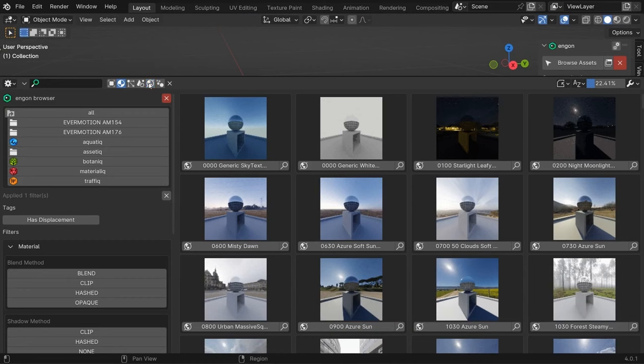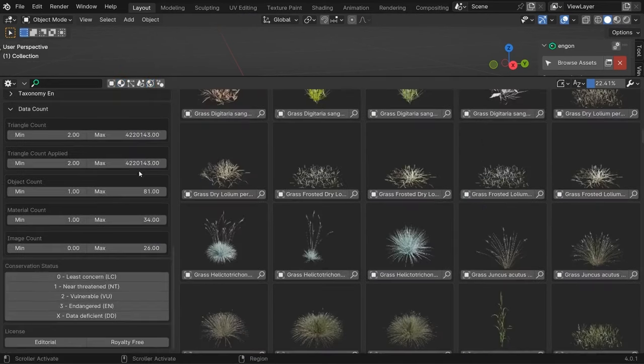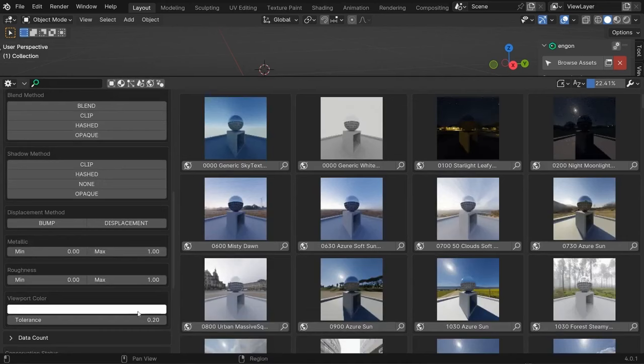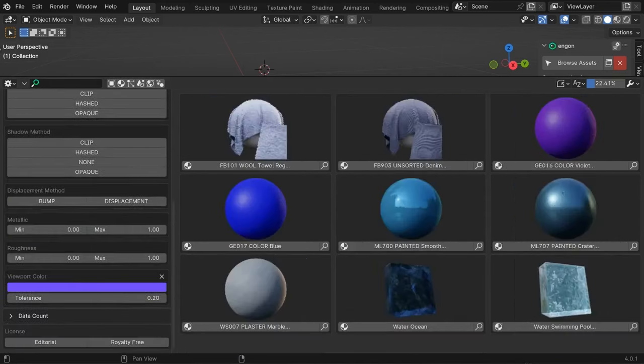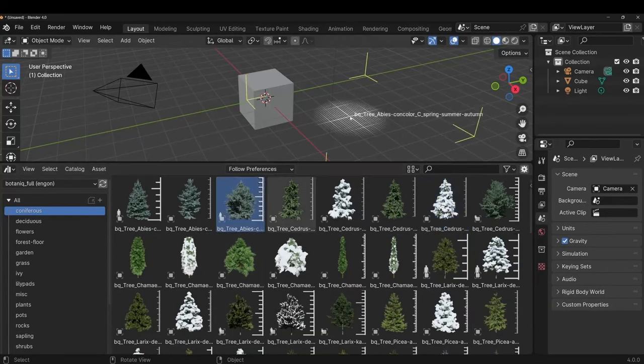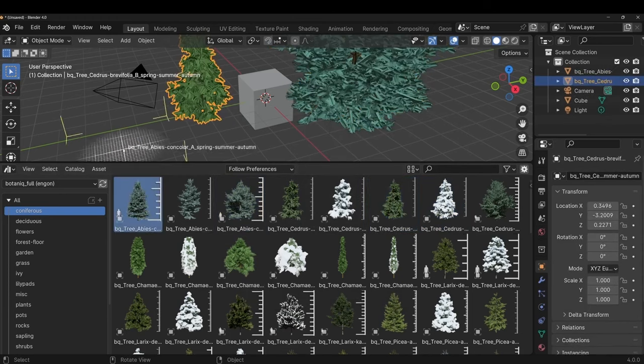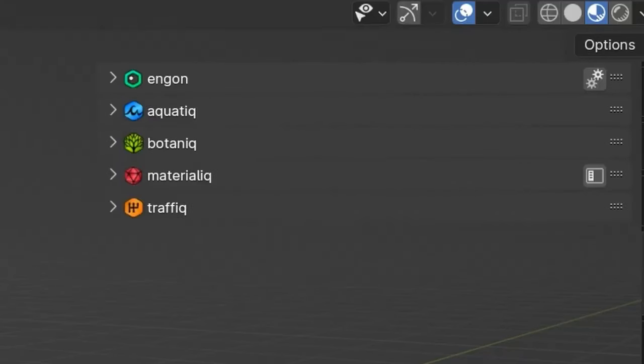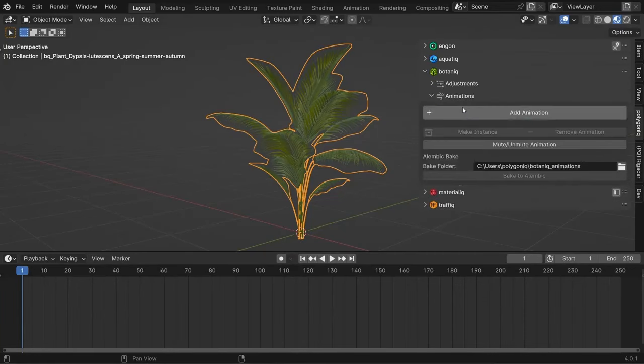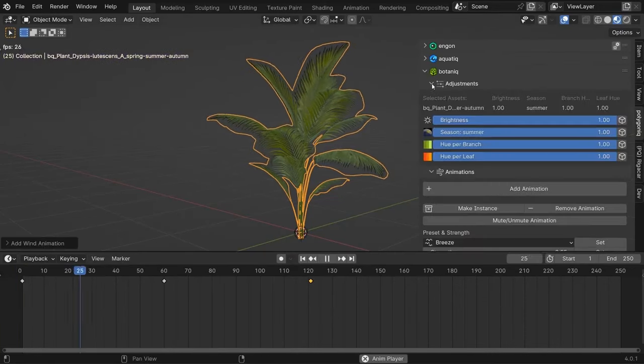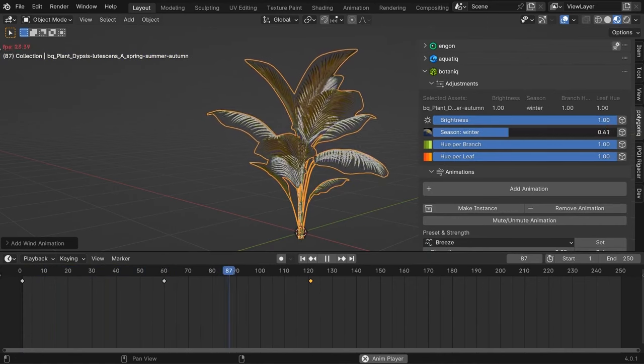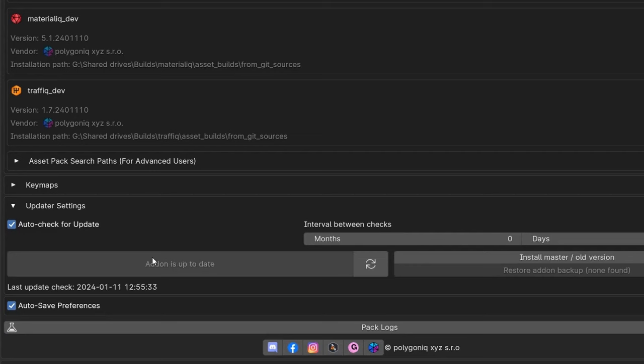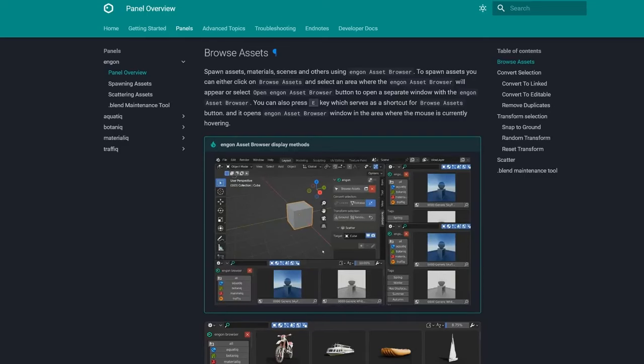But that's not all. Engen allows you to specify the number of triangles, size, or color of the asset so you can find matching objects in no time. And if you're worried about your environment looking too uniform, fret not. Engen can add variations in scale and rotation to your trees, bushes, or any other assets, giving your scene a more natural and diverse look. Plus, it comes with scattering functionality, filtering options, and the ability to edit the assets. So why wait? Give Engen a try and take your Blender projects to the next level.